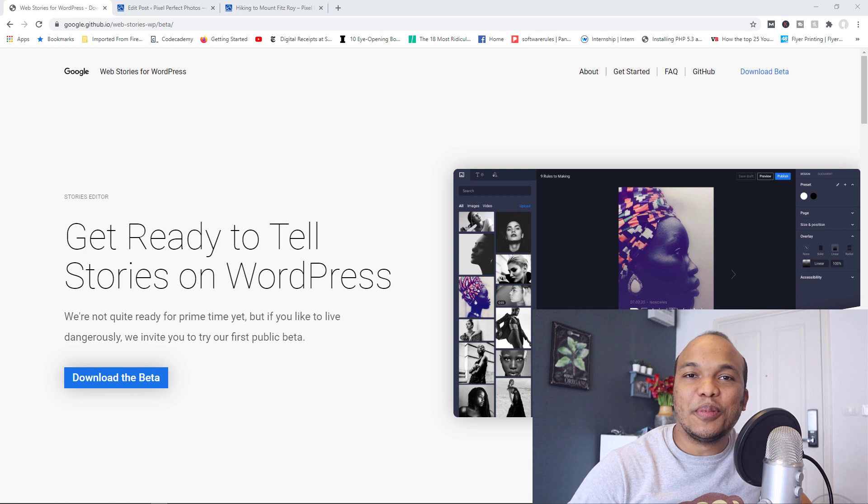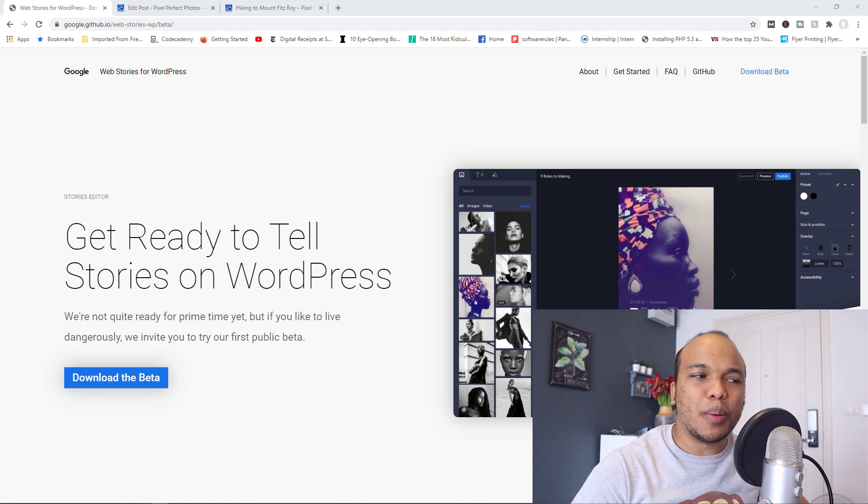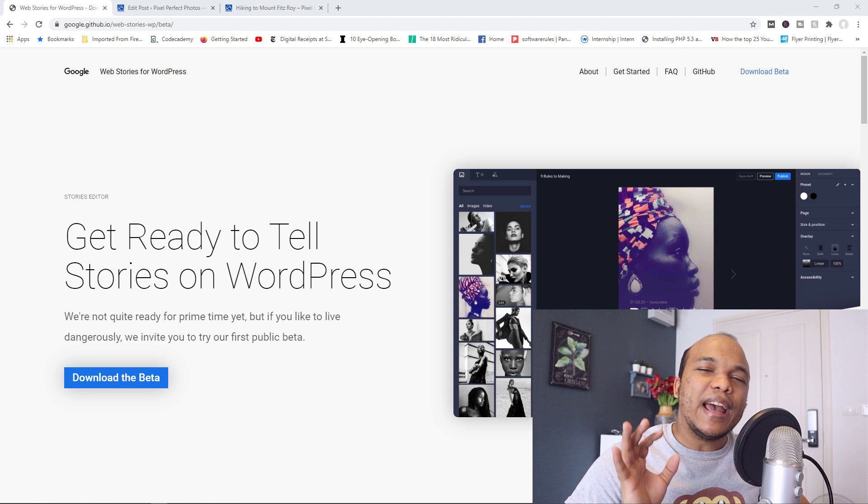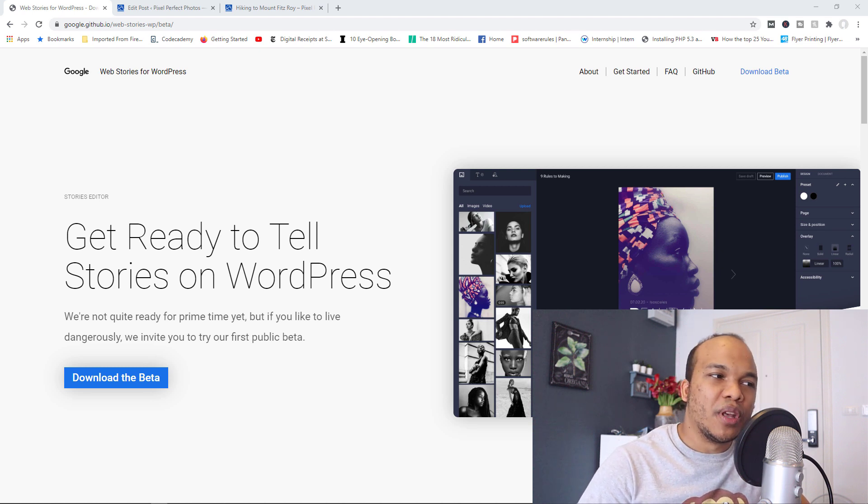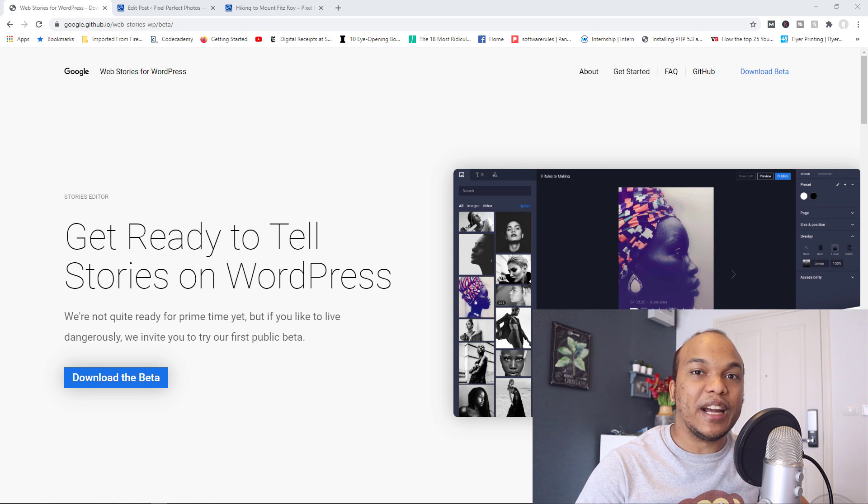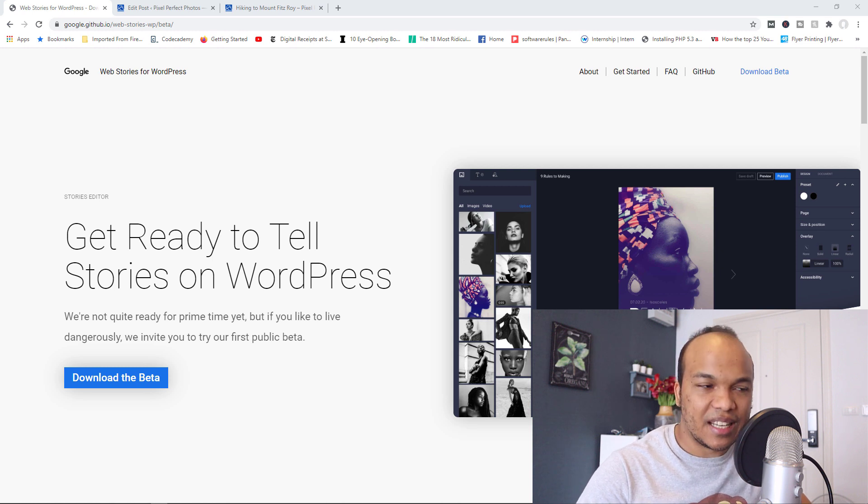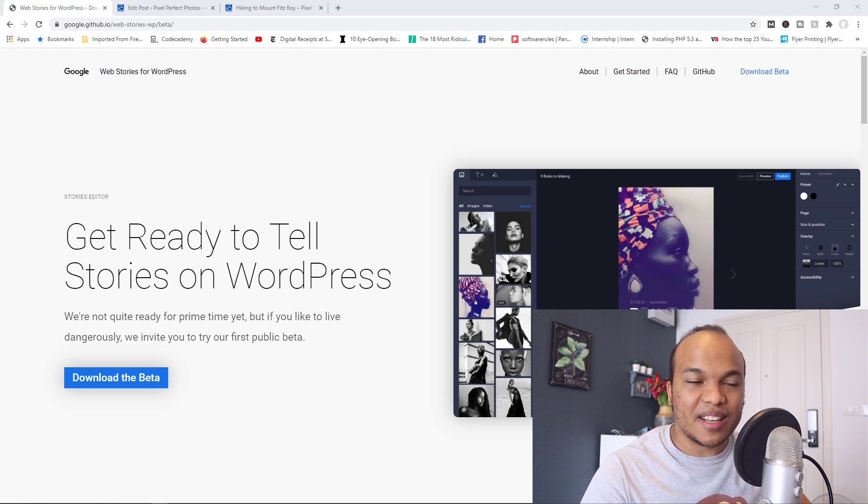Hey guys, welcome back to the WebMonkey show. My name is Alex and today I wanted to talk to you about a new plugin for WordPress developed by Google.